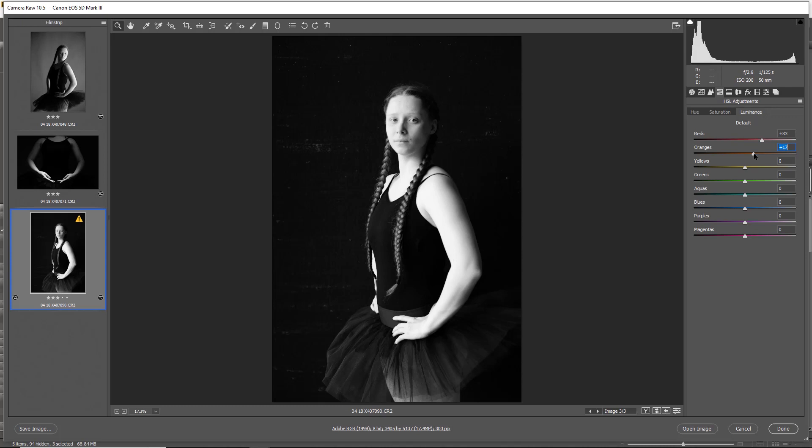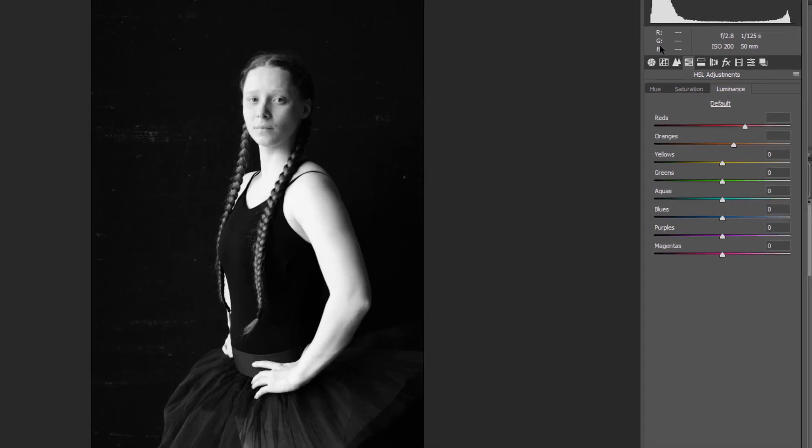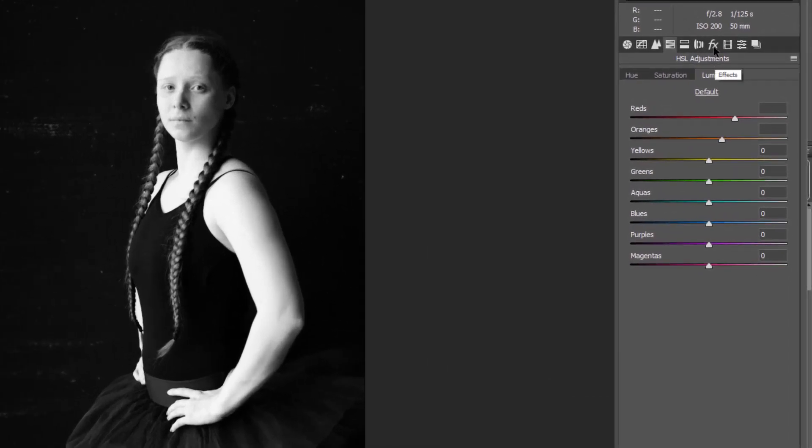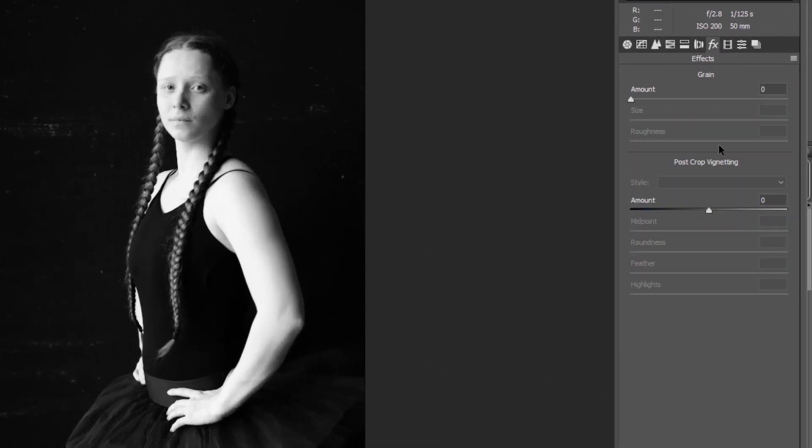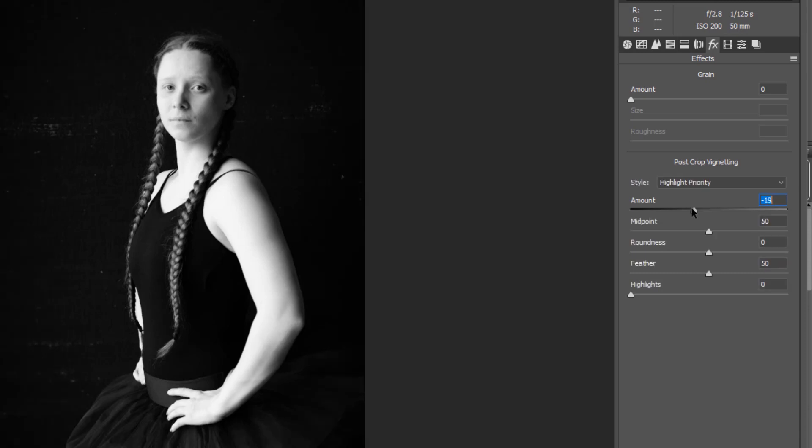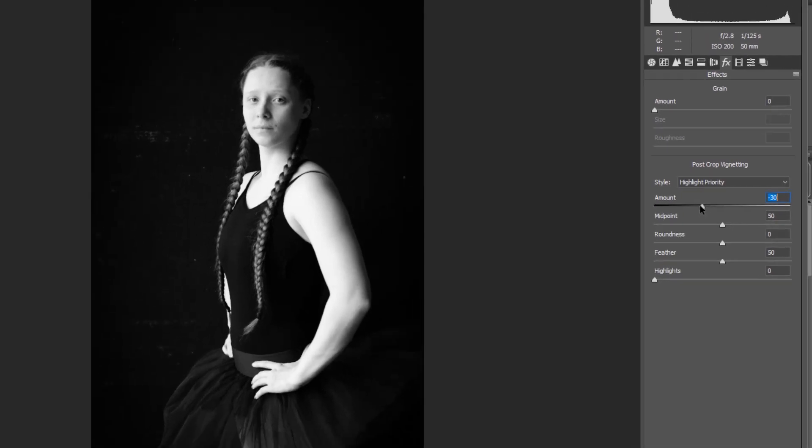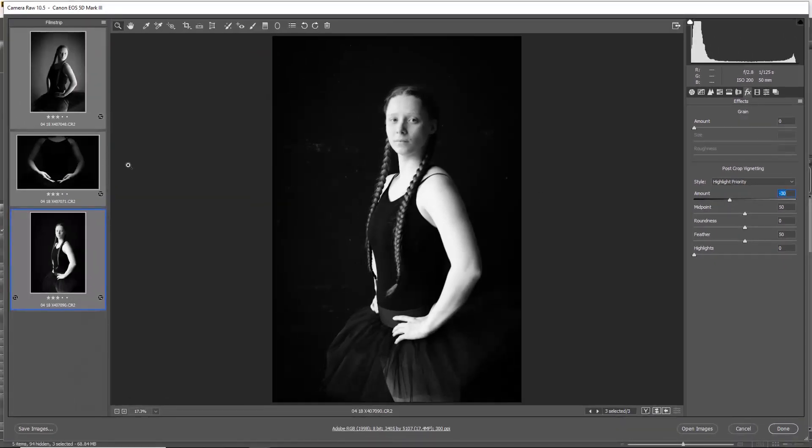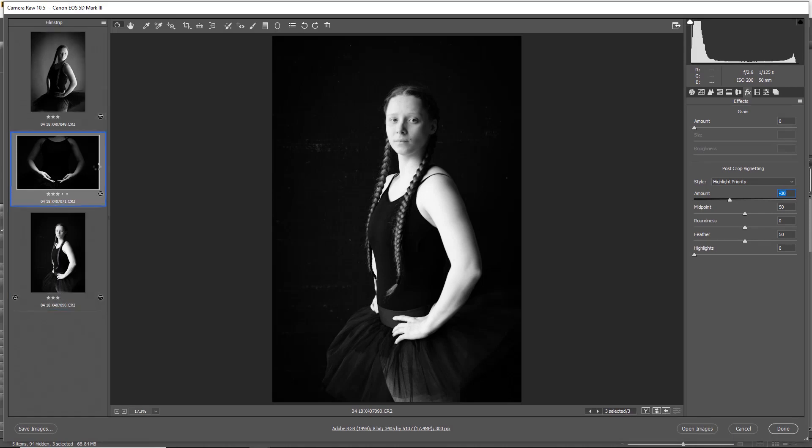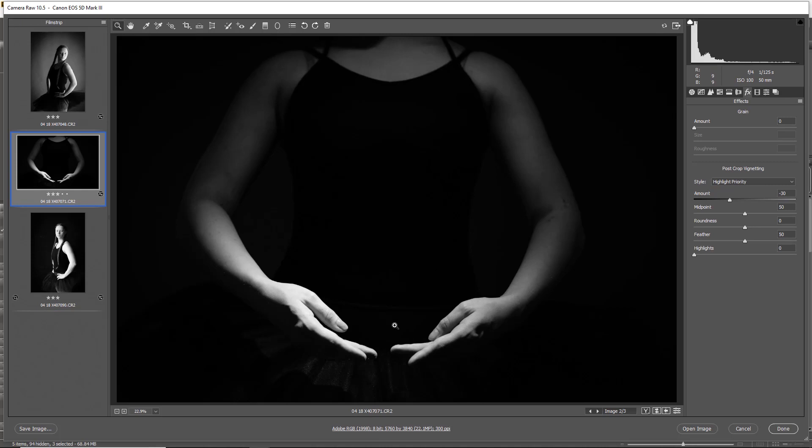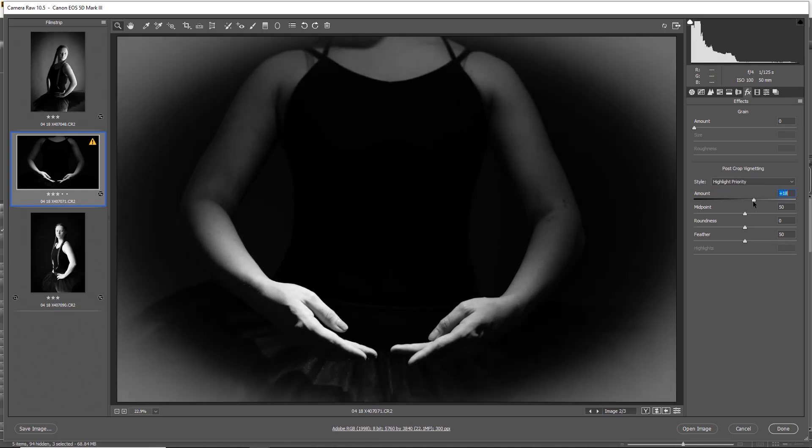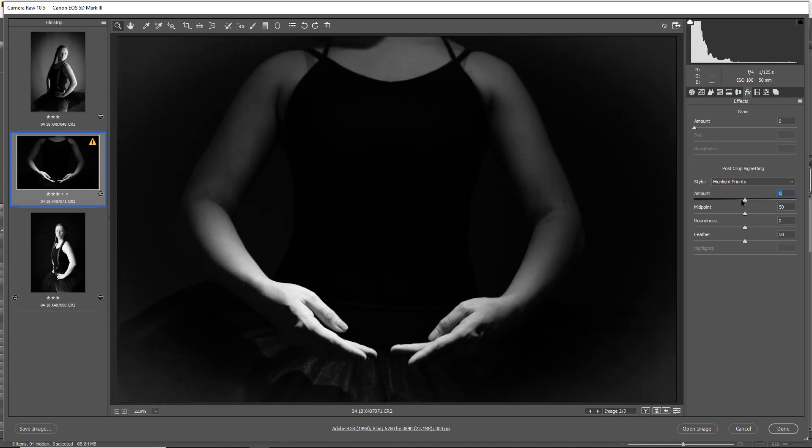Of course, for me I just like to add that vignetting on pretty much all of my images. So just clicking onto the FX, clicking onto the post-crop vignetting, and just darkening that down as well, just make sure that the eye is really coming into the brightest point of the photograph.